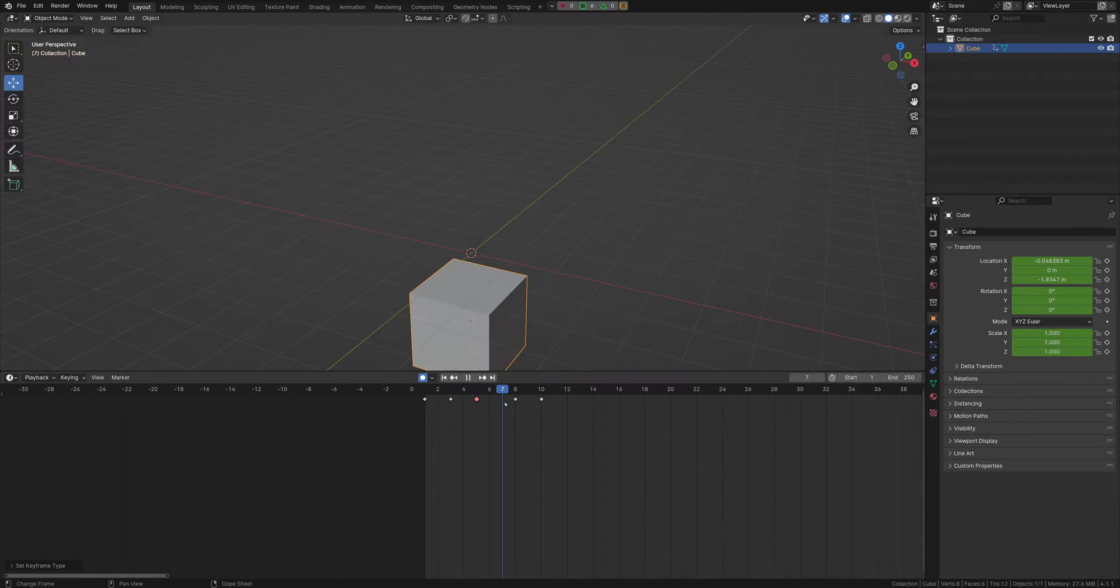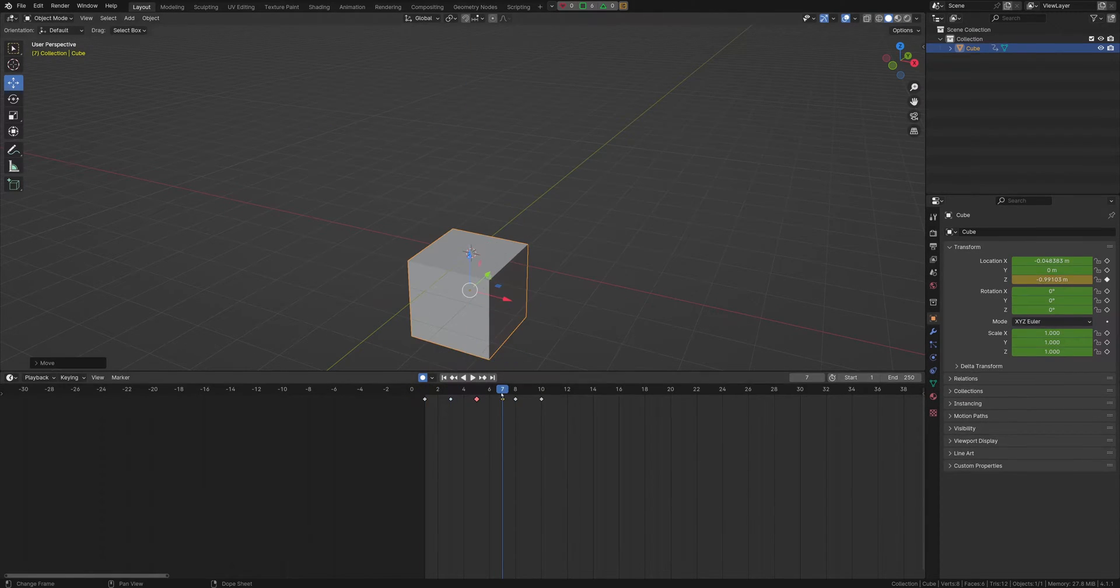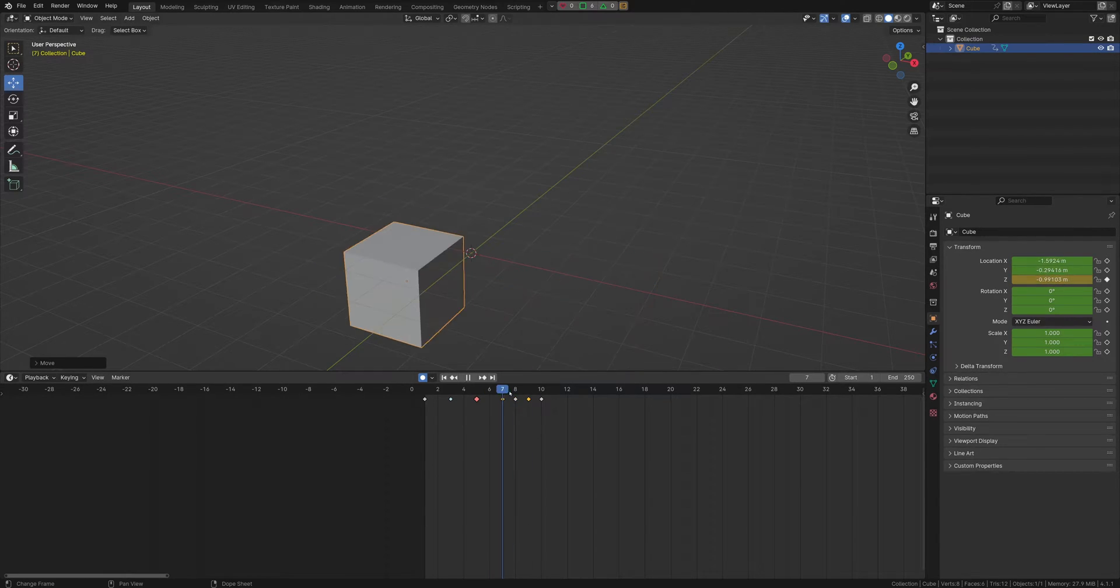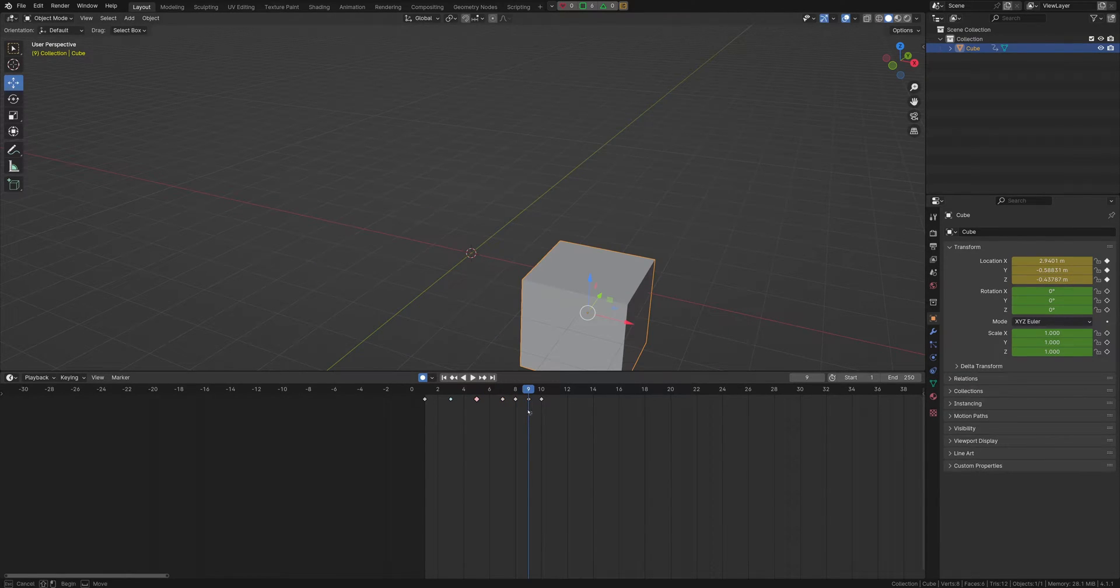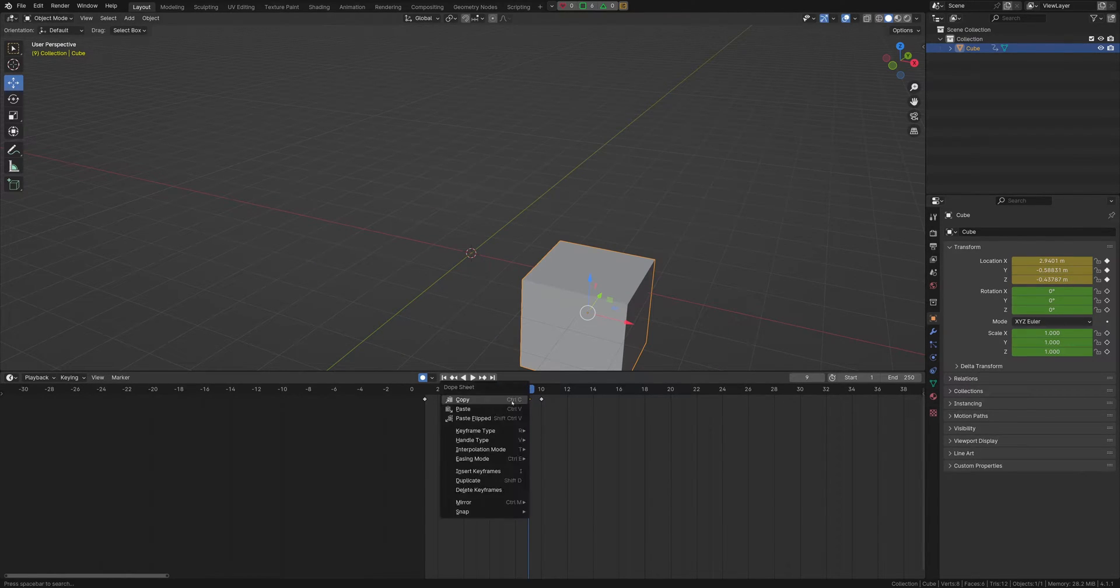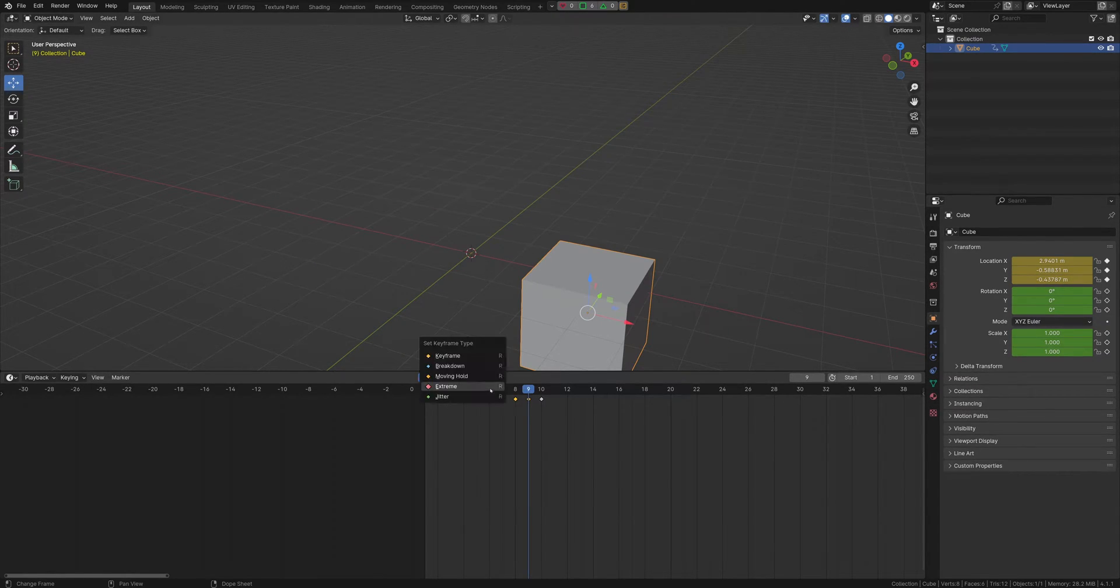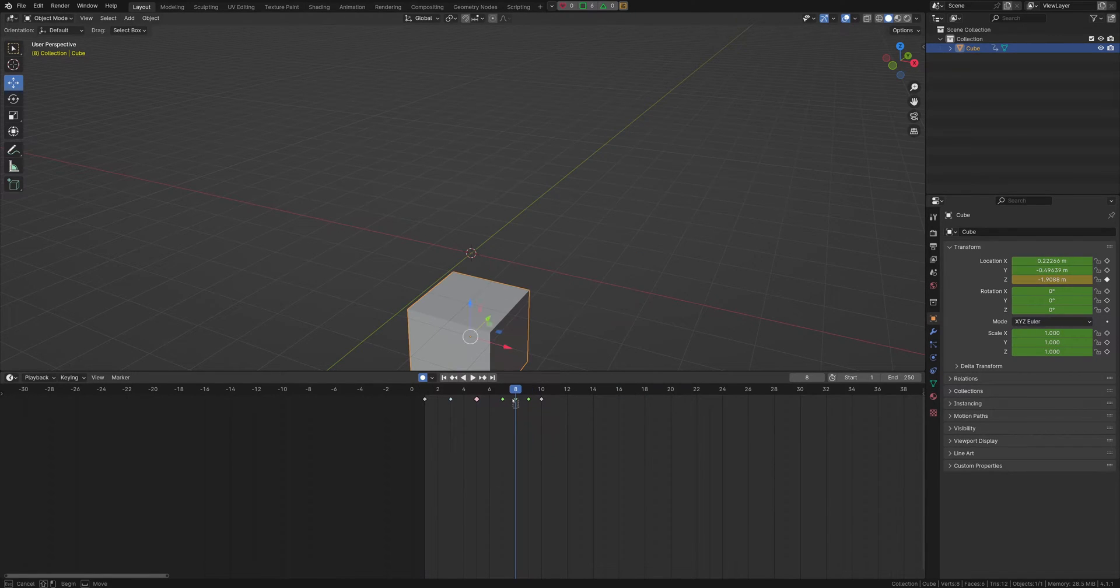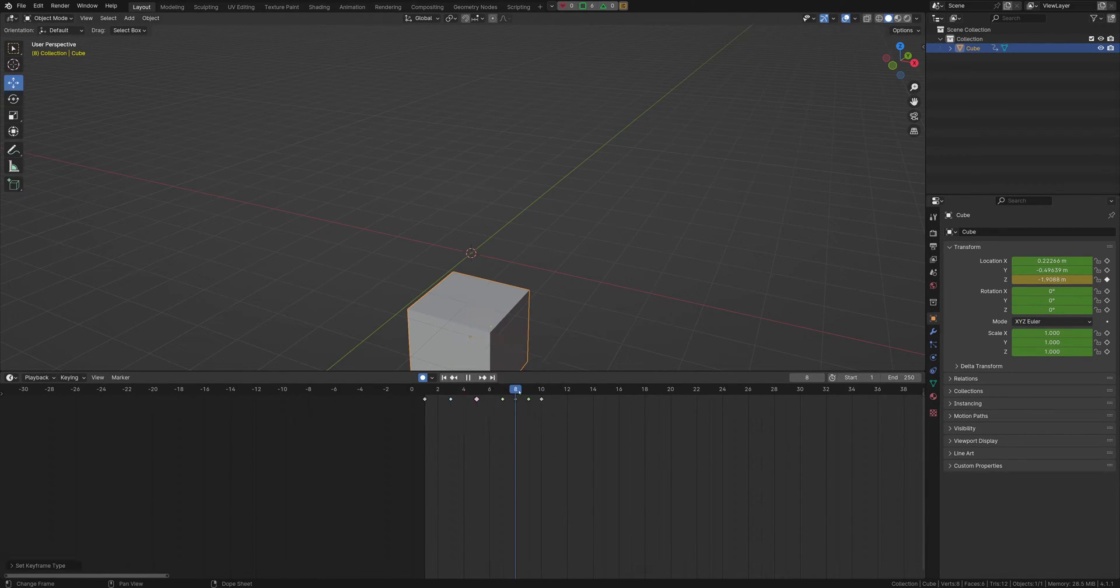Then maybe we got a little bit of jitter here going on through here. I can select maybe these ones do jitter here. Maybe this can be a breakdown.